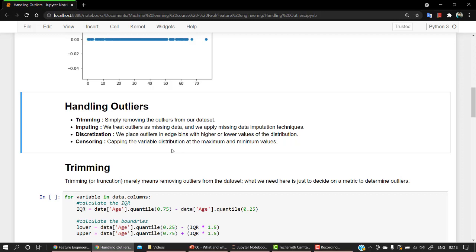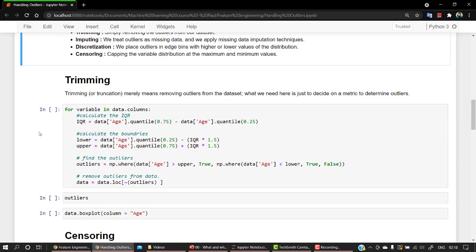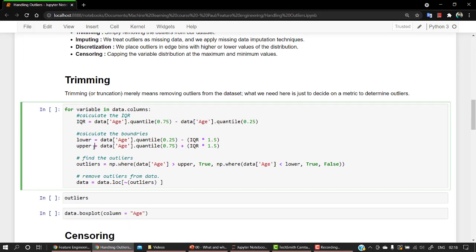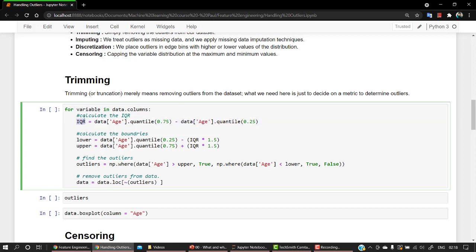And then we have another tactic that is known as censoring. It's capping the variable distribution at the maximum and minimum values. Let's start with trimming. In trimming, we are getting the lower point and the higher point, that is the upper point. We are first of all getting the IQR, that is the interquartile range.